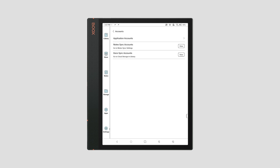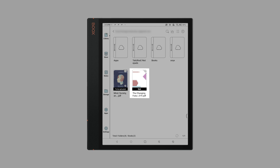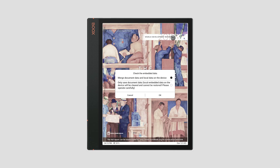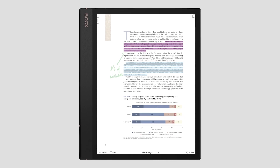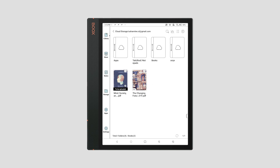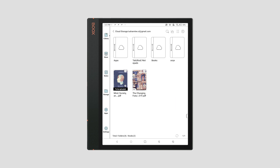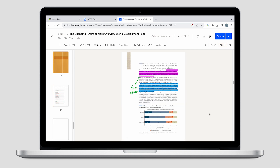If you want to sync both Docs and Notes, you can choose the account below. After binding the account, go to the Library and tap the Cloud button to go to Cloud Storage and download files. At the same time, if it is a PDF doc, you can also embed and upload handwritten notes and annotations, making it easy to see the file and its notes on the computer.